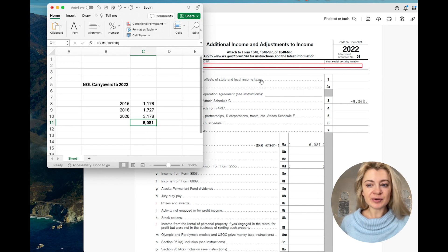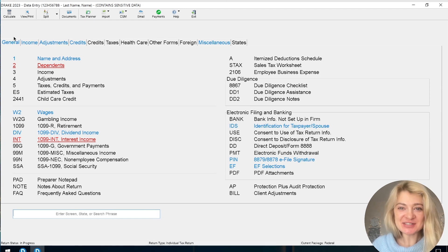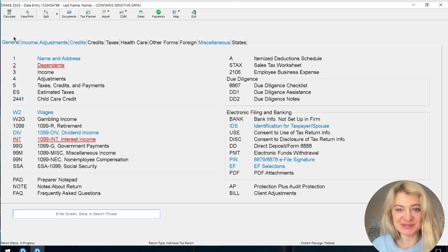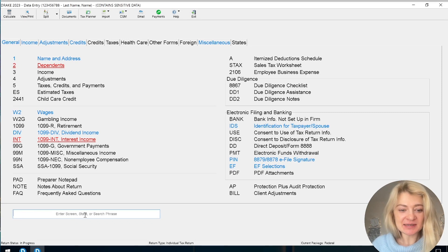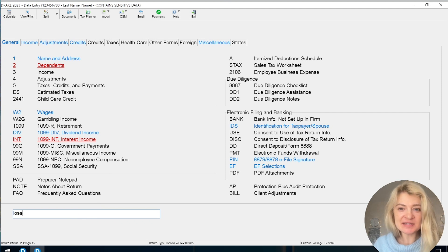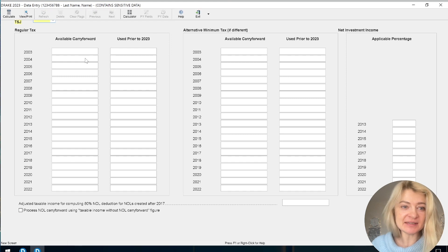Now switching to the current year — 2023 — tax preparation in Drake Tax Software. I've opened the individual tax return and need to enter the NOL I just showed you, since we had losses from last year, most likely from Schedule C. My first step is to search — I'd search for 'loss' or 'net operating loss.' Searching 'loss' took me right to where I need to be.